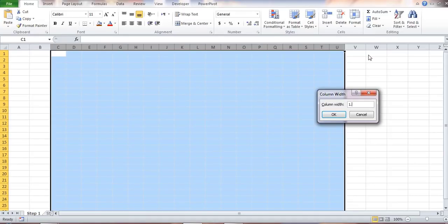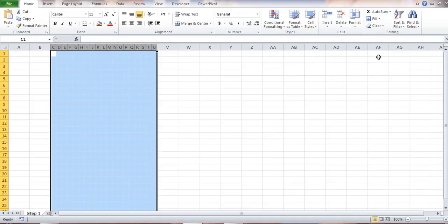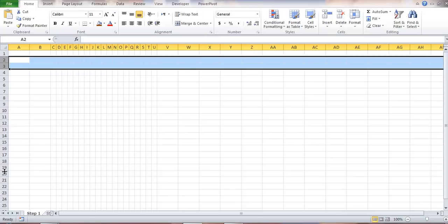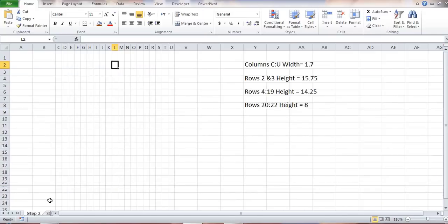So I hit Enter, and then I'll be adjusting the row heights for rows 2 and 3. I'll be adjusting the row height for rows 4 through 19, and then I'll be adjusting the row height for rows 20 through 22. My sheet should look something like that. Here are the measurements in case you need to copy them.